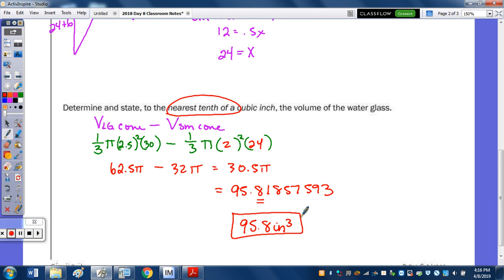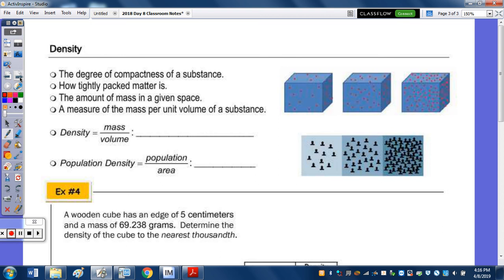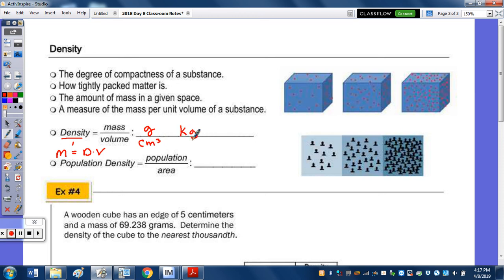Now into some density questions, starting with the definition of density. Density is the degree of compactness of a substance — how tightly packed matter is, or the amount of mass in a given space. Density equals mass over volume, and rearranging: mass equals density times volume. Mass is typically in units such as grams per cubic centimeter or kilograms per cubic foot. Population density is population over area, such as people per square mile.